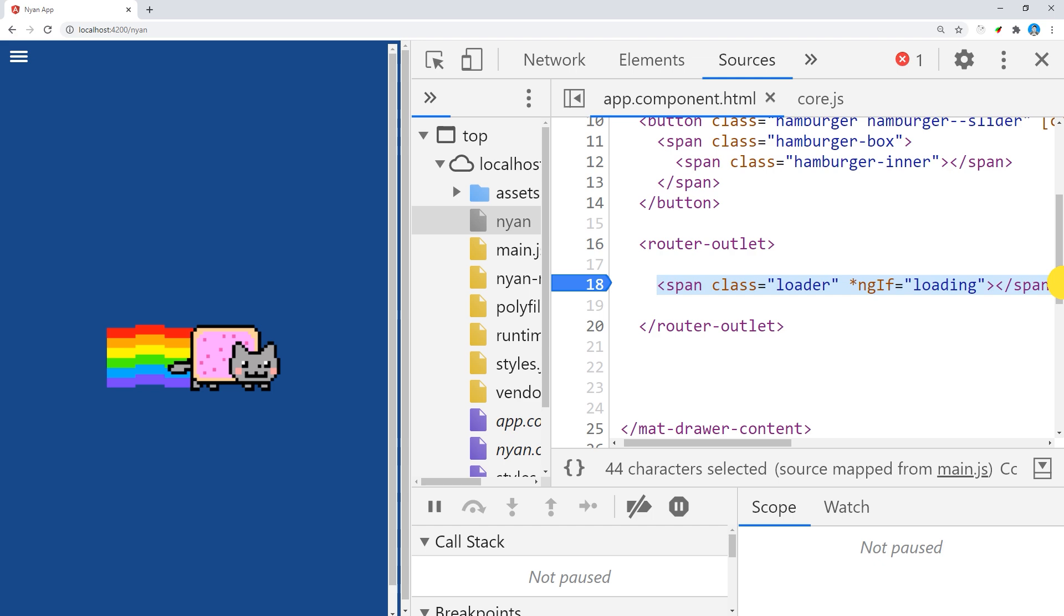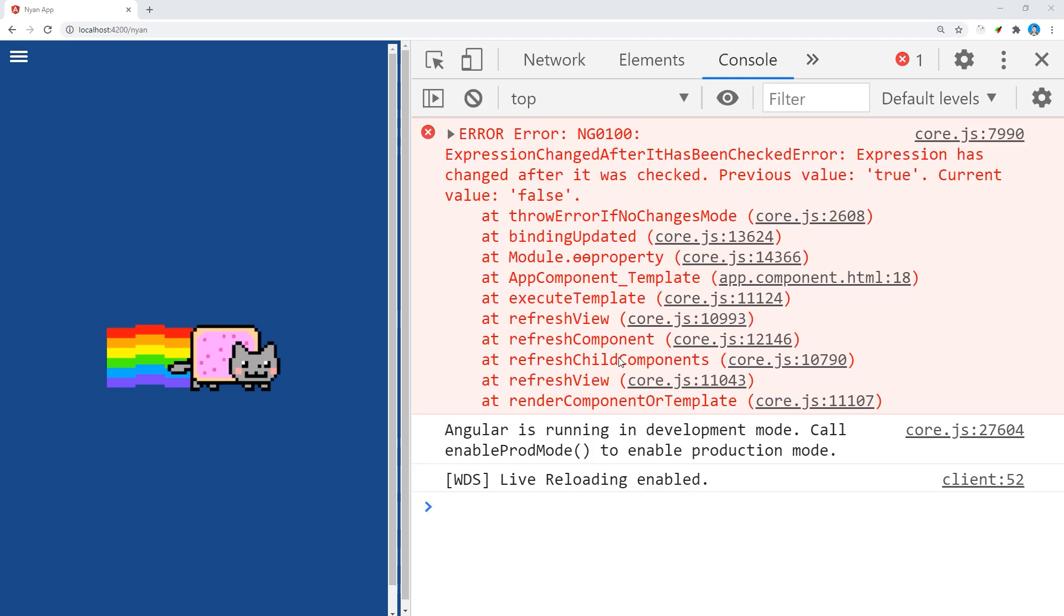What the error is trying to tell us is that the loading value has changed after the change detection cycle has completed. But what exactly is wrong with our code in this case?